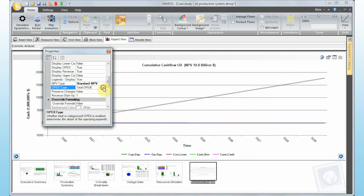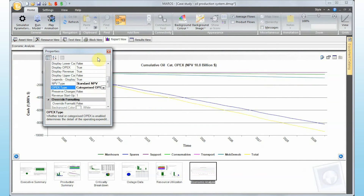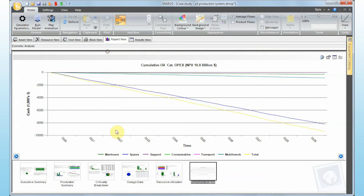Another feature is the categorized OPEX view, where MAROS breaks down costs per resource category: maintenance hours (cheapest), mobilization and demobilization, and spare parts — which is the most expensive OPEX contributor. This gives a detailed breakdown of all costs into specific ranges and categories.